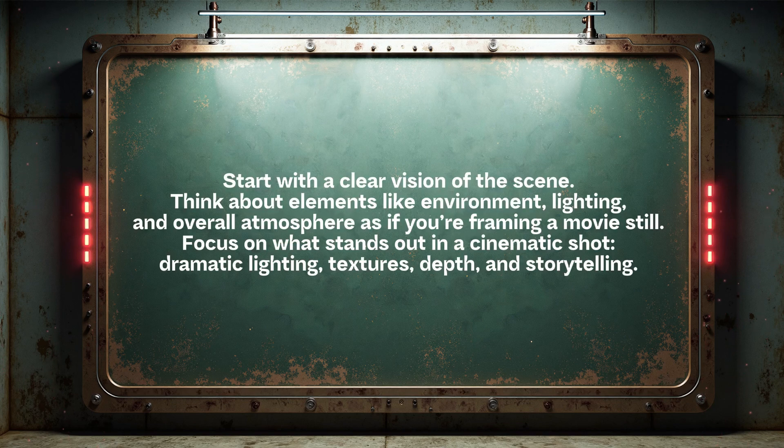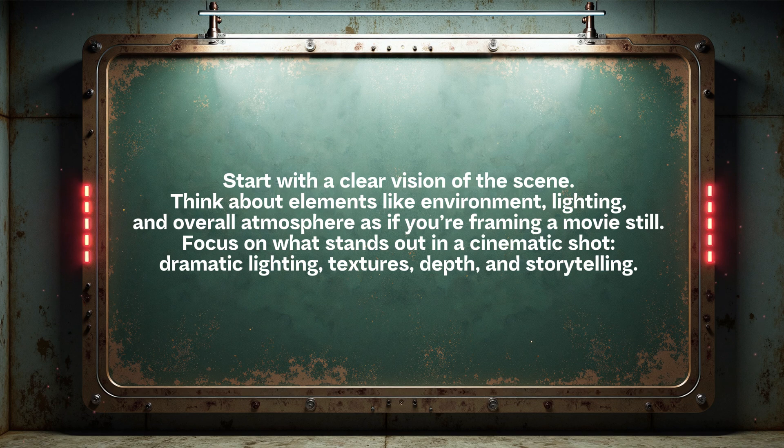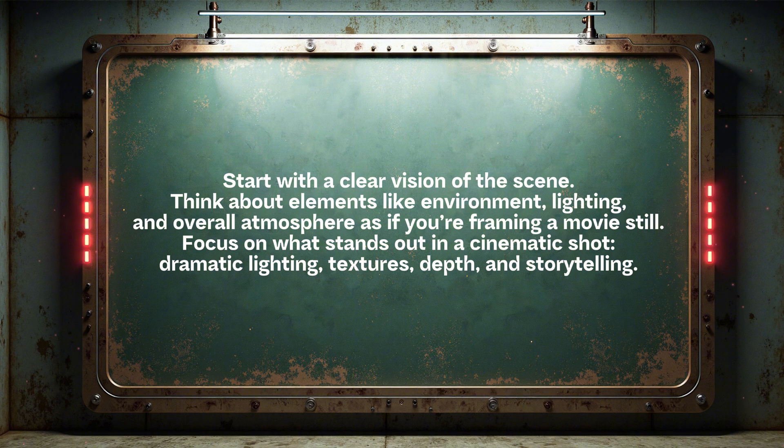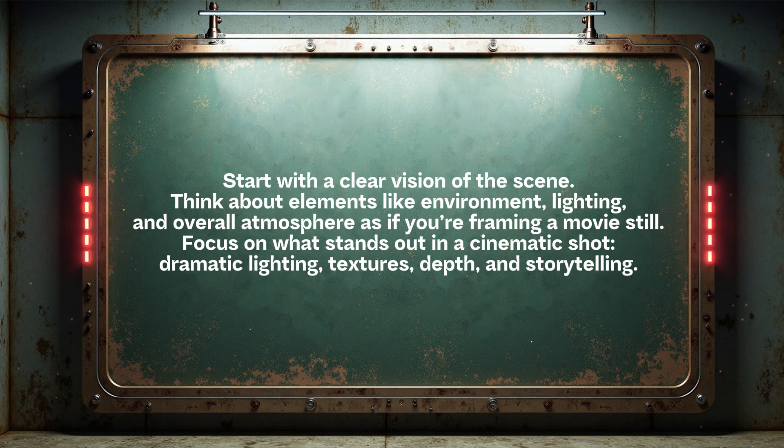Start with a clear vision of the scene. Think about elements like environment, lighting, and overall atmosphere as if you're framing a movie still. Focus on what stands out in a cinematic shot: dramatic lighting, textures, depth, and storytelling.